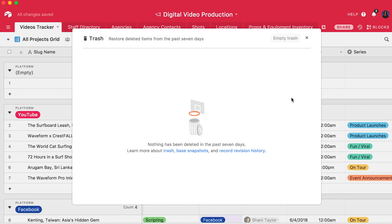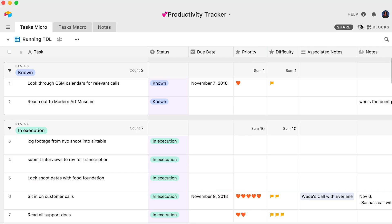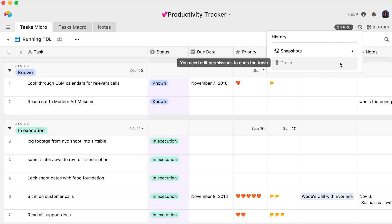It's also important to note that only users with creator-level permissions can empty the trash within a base. Additionally, only users with editor or creator-level status can see or restore any of the items in the trash, and only creators can restore deleted tables and fields.